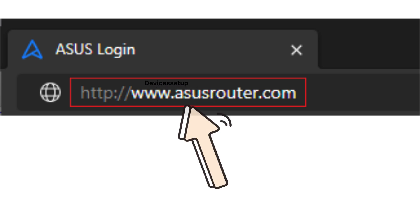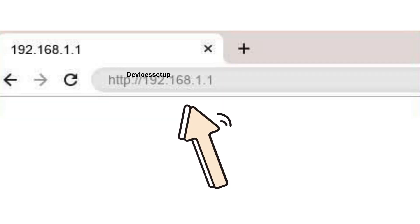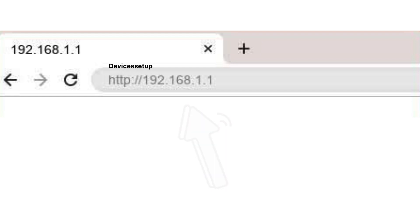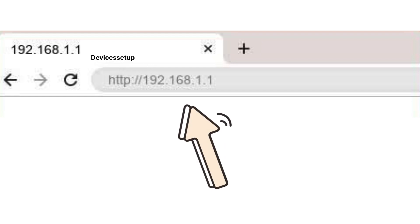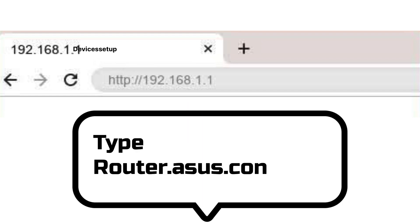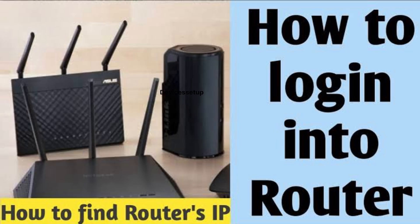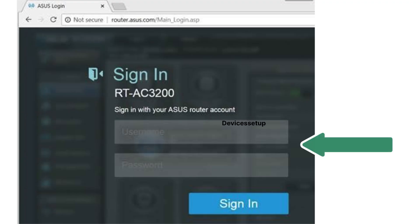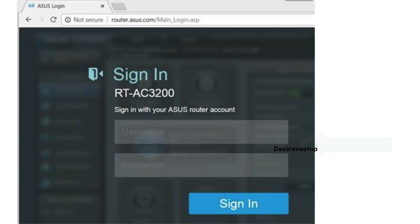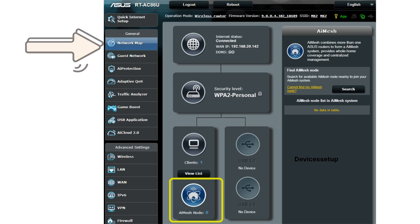In the browser's address bar, type asusrouter.com, or 192.168.1.1, or router.asus.com, and hit Enter. This will open your ASUS router management page. If it doesn't work, watch the video in the description on how to log in. On the login page, enter your username and password to log into your primary router.